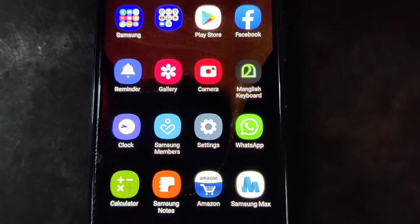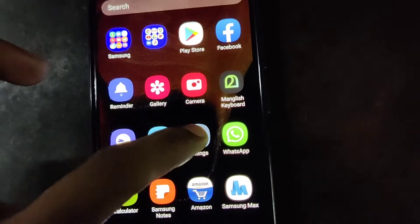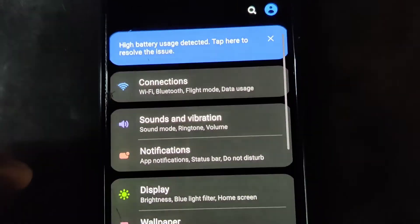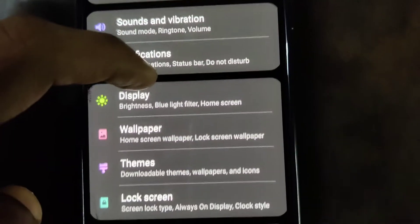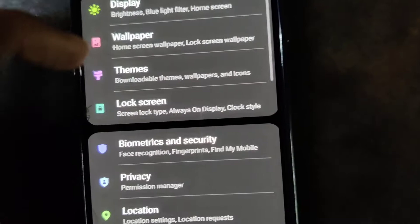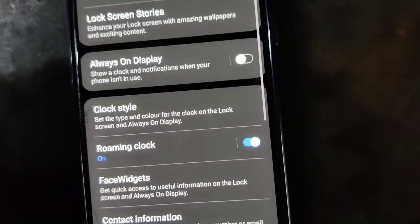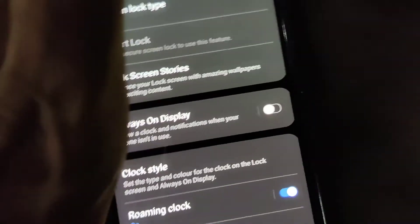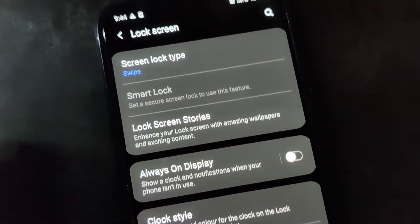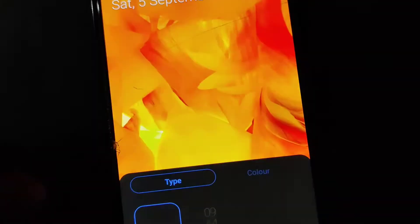The device in my hand is Samsung Galaxy A50 and in this video we are going to the settings of this phone to show you how to change the lock screen. By pressing the lock screen option we are going to change the clock style. For this you must click the lock screen and from there you must select the clock style.